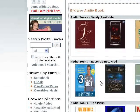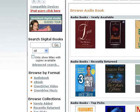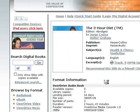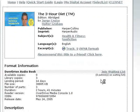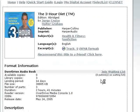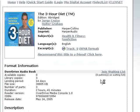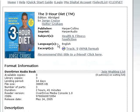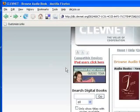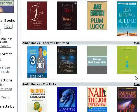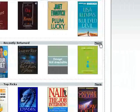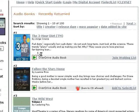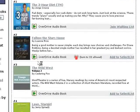So let's go to the recently returned. Here's the Three Hour Diet — I'm going to click on it. Actually, even some of the recently returned are not available; this one also says join the waiting list. So let's go back and see if we can find one that is available. Let's go ahead and click more.